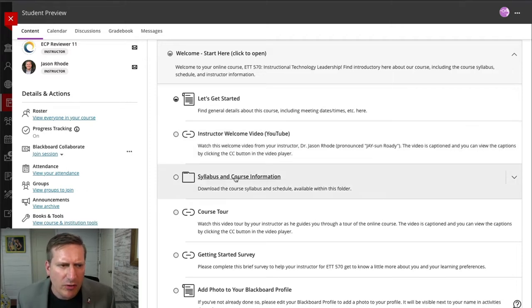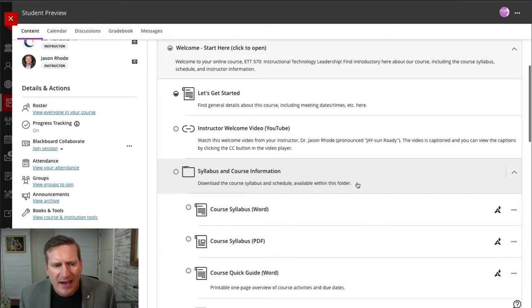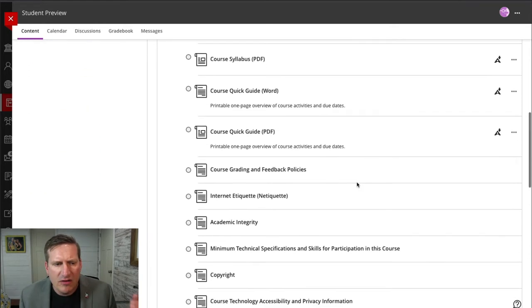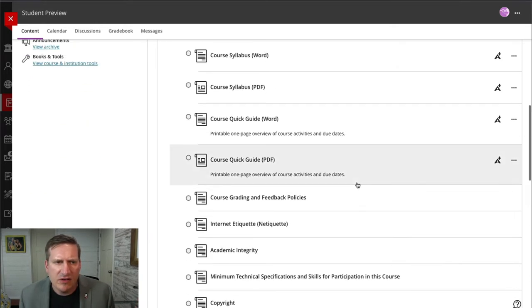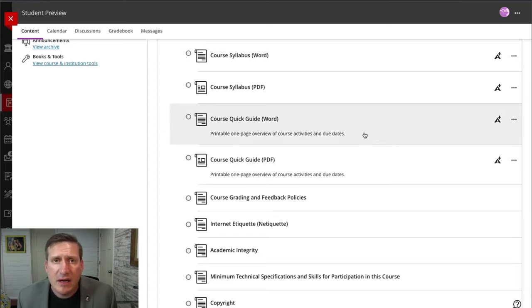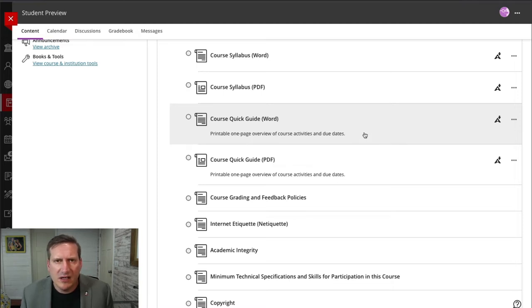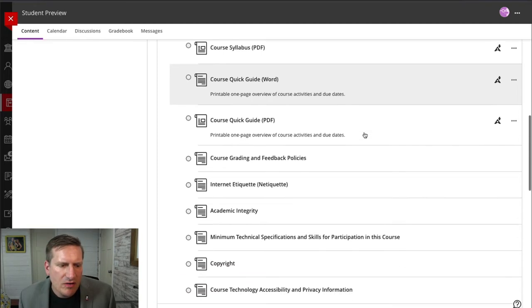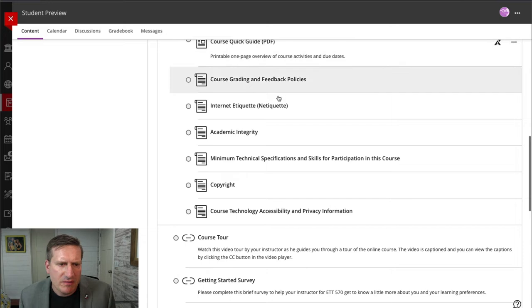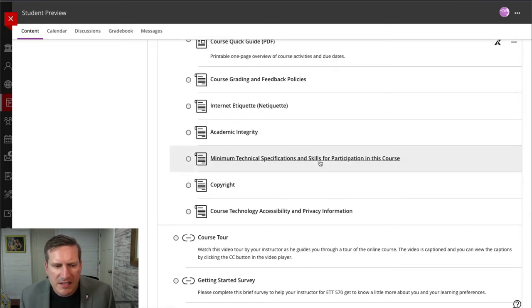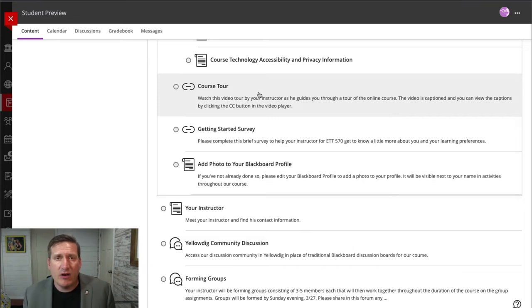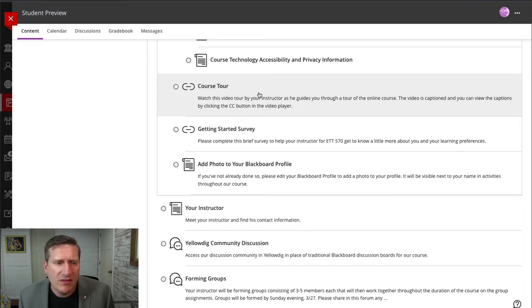Then I use a folder within my module for my syllabus and course information, and here's where I include for my students not only the downloadable version of the syllabus, but also a course quick guide. So I give them the activities for the course in a single kind of one-page printable view. Also information on other aspects of course policies. There's a course tour that I provide. I record and put that link right here. The students can view that.